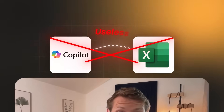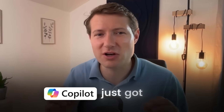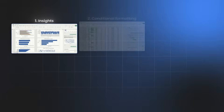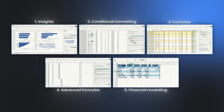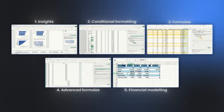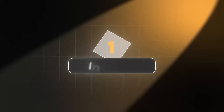If you think Copilot in Excel is useless, this video is for you. Maybe you already tried it and you're kind of disappointed. Let me change your mind because Copilot just got better. Let me show you 5 things it can do right now, and stay until the end because I will show you how it can even help you with financial modeling.